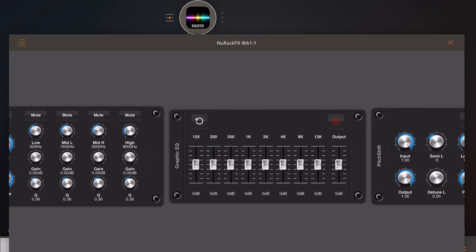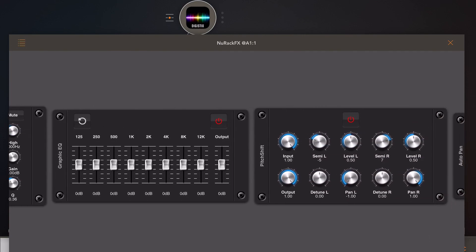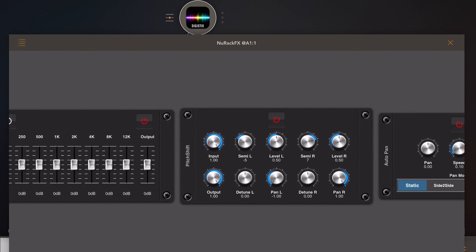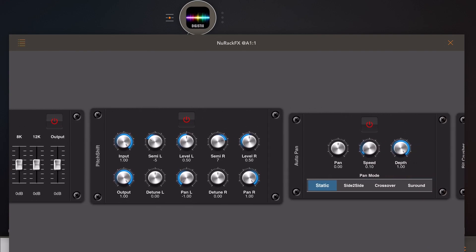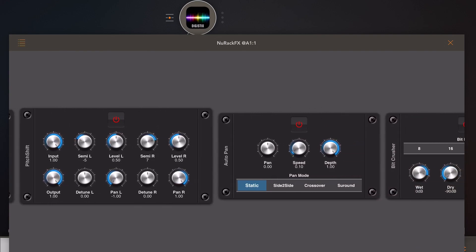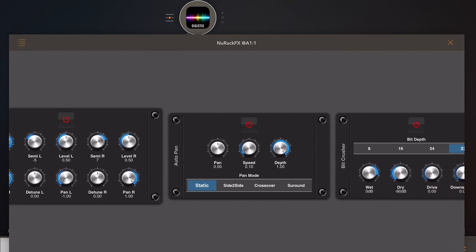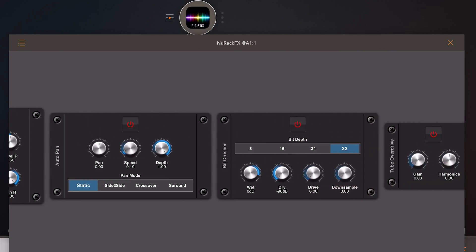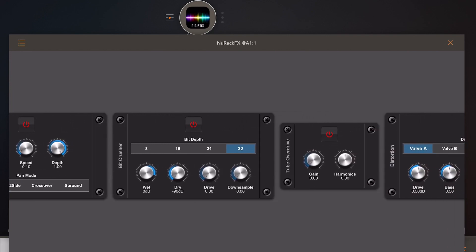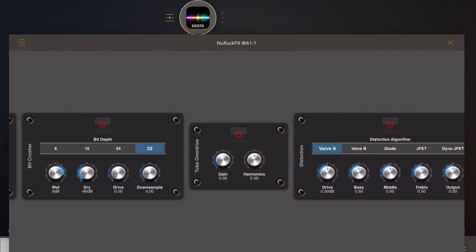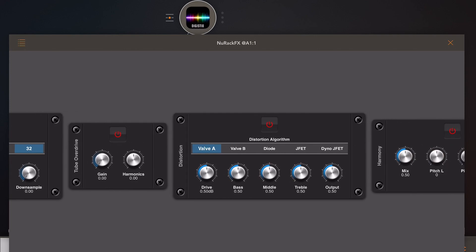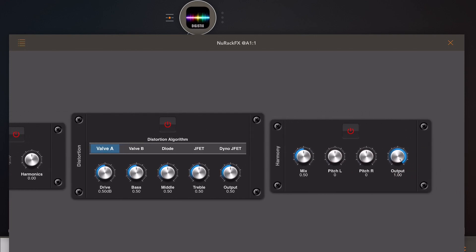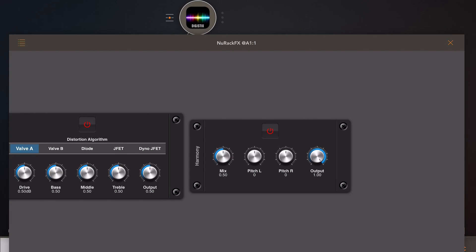Under spectral, we have a parametric EQ, a graphic EQ, a traditional stereo channel pitch shifter, an auto pan, a bit crusher, a tube overdrive, a distortion, and finally a harmony which creates pitch shift harmonies like the pitch shifter, only there is no associated delay. It uses a different technique.